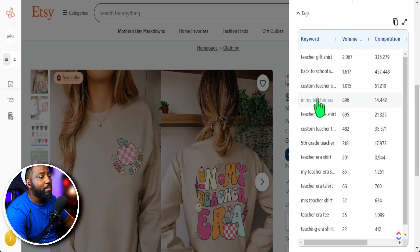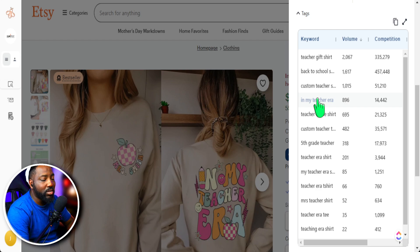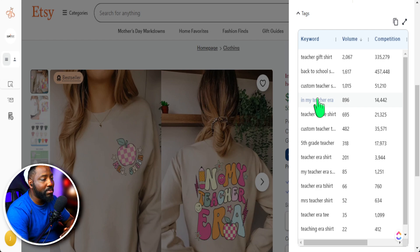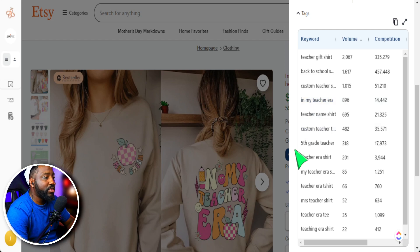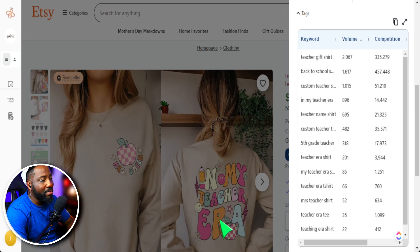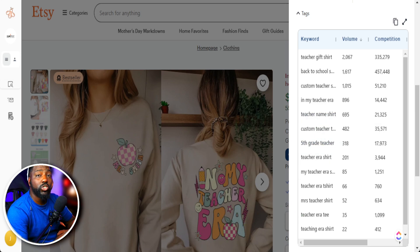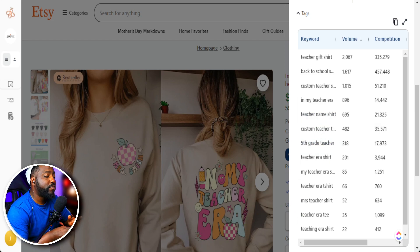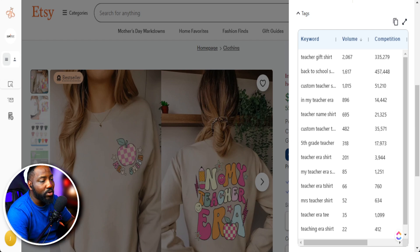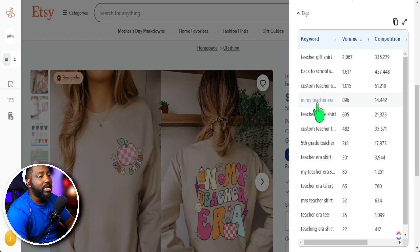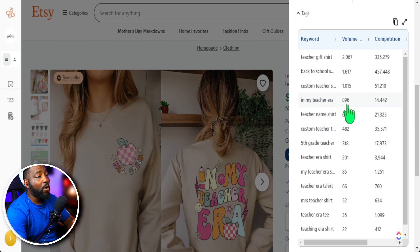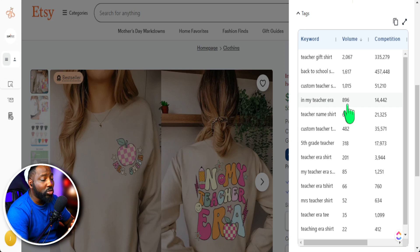But as you can see here, putting in the specific phrase can also be extremely helpful if it is something that is popular. For instance, here, this shirt says in my teacher era. So we definitely want to incorporate popular phrases into our tags as well. As we can see here in my teacher era is receiving almost a thousand searches per month.